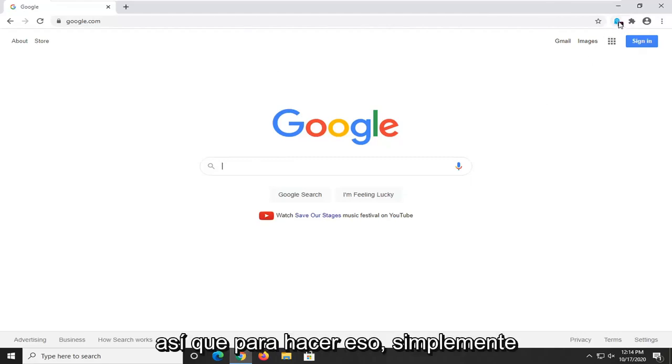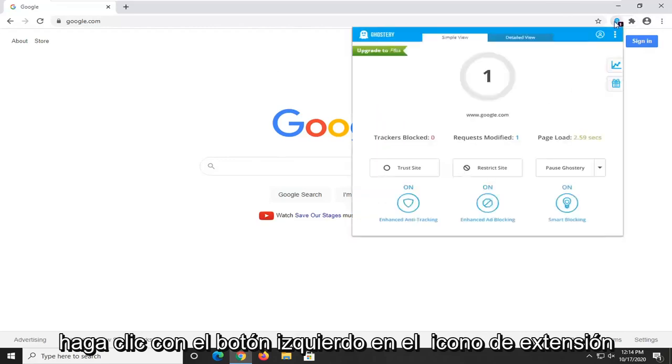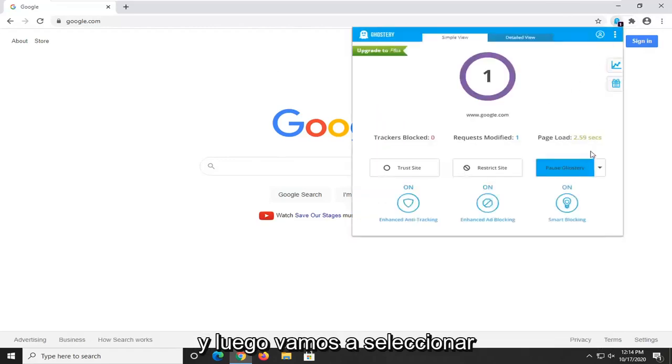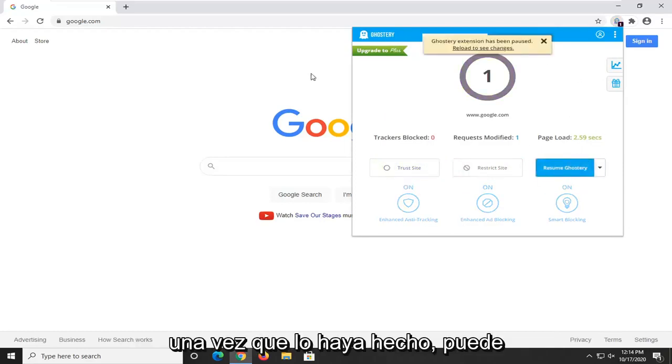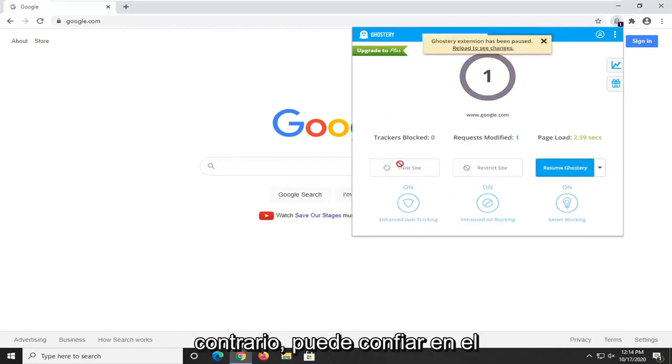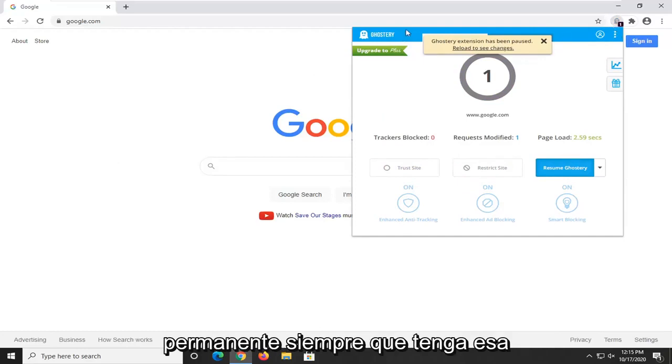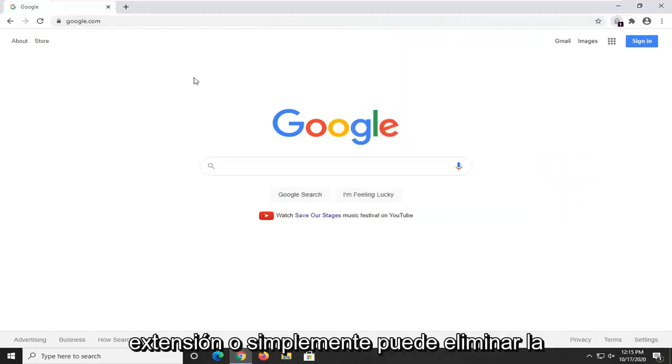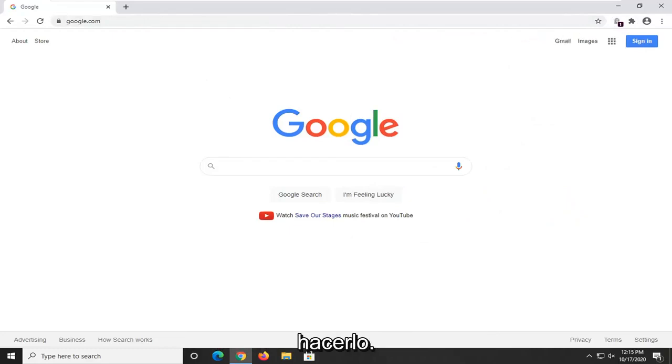So in order to do that you just left click on the extension icon and then we're going to select pause. You also have the option to trust the site, so once you've done that you can just pause it and see if that's the problem, otherwise you can just trust the site and that should resolve it permanently as long as you have that extension, or you can just remove the extension altogether if you're welcome to do that.